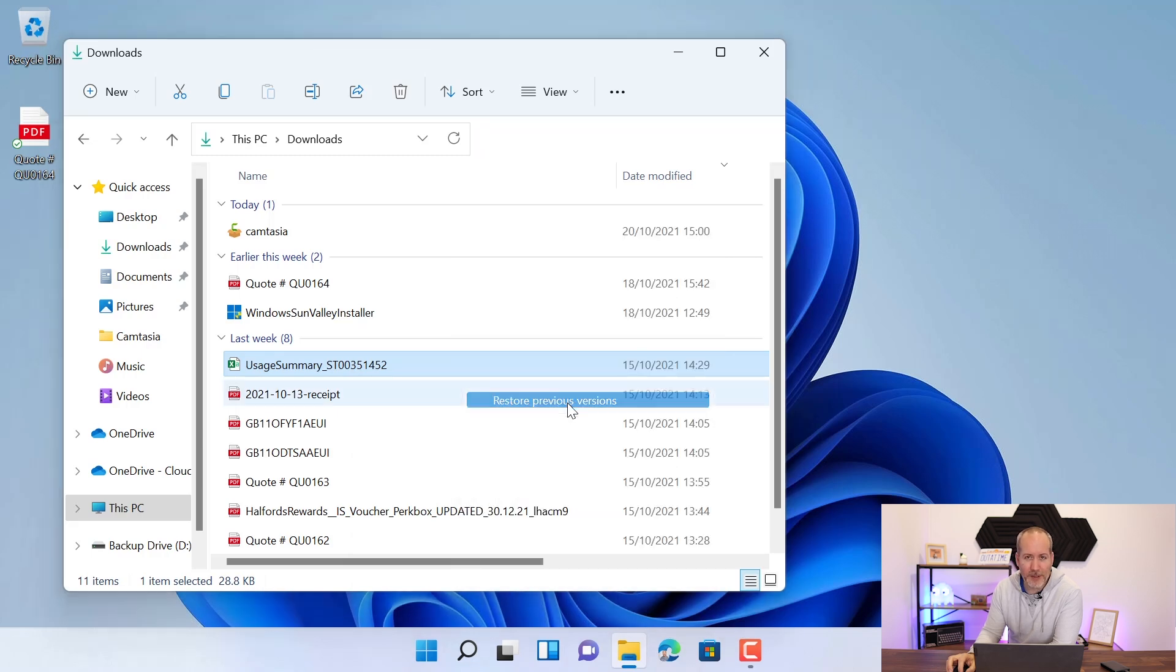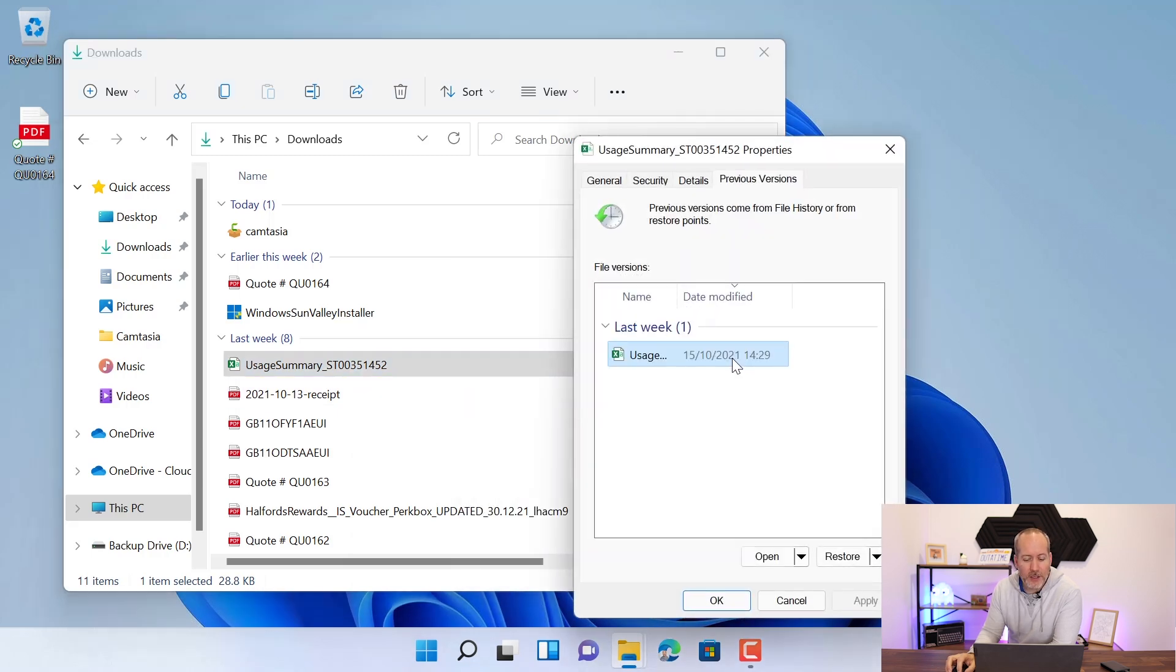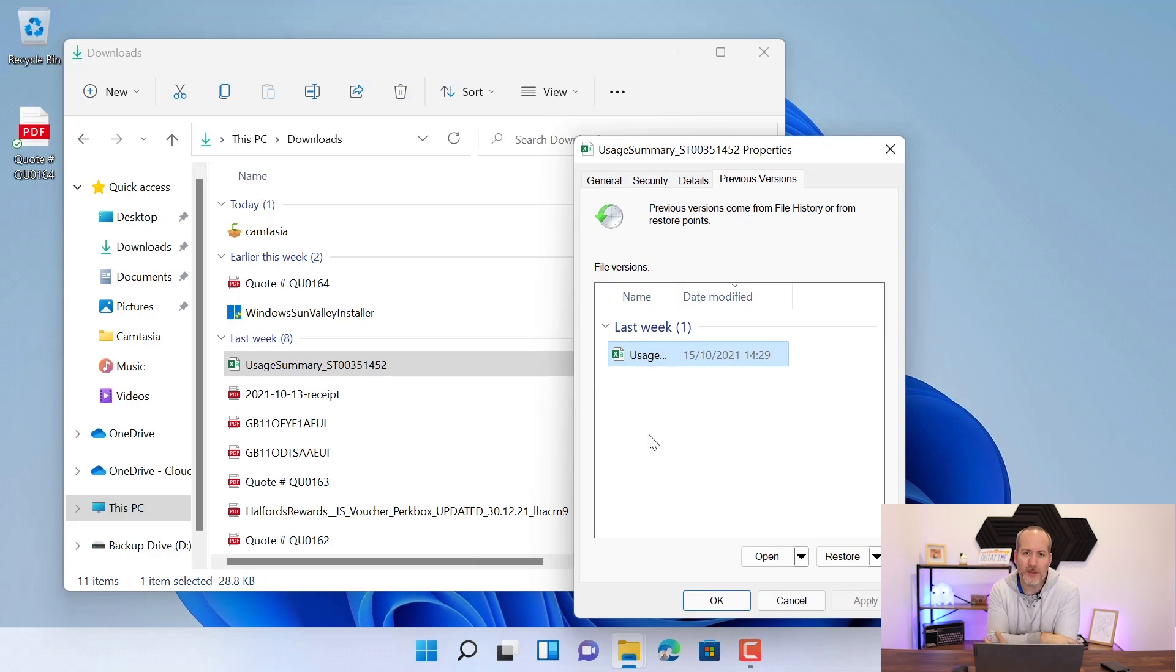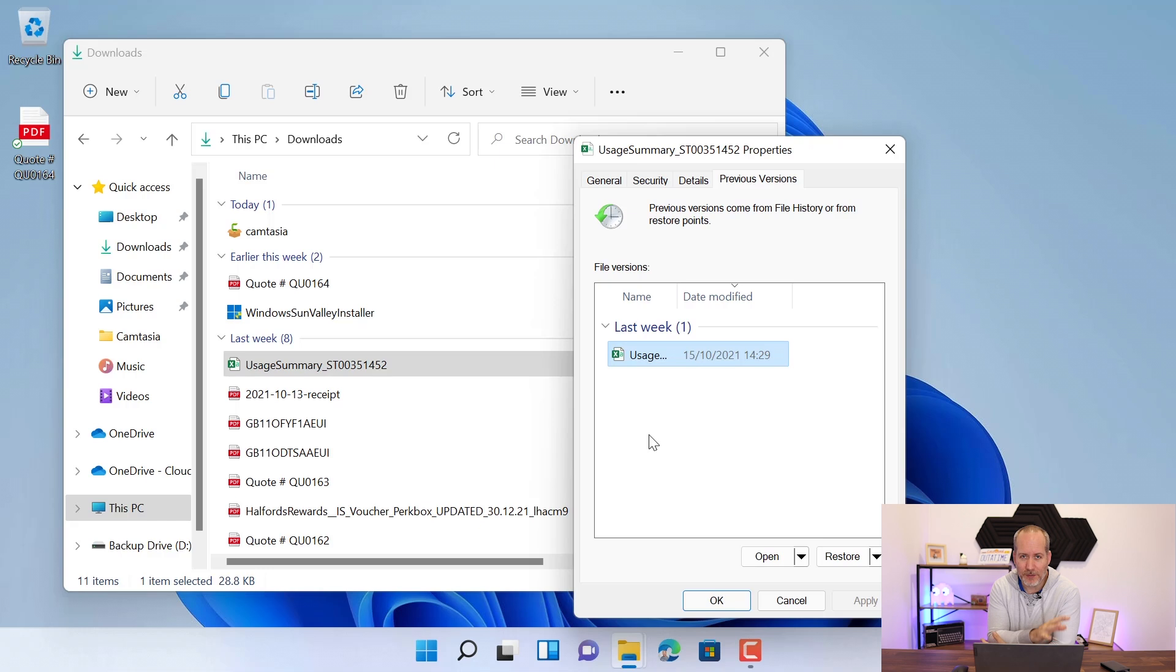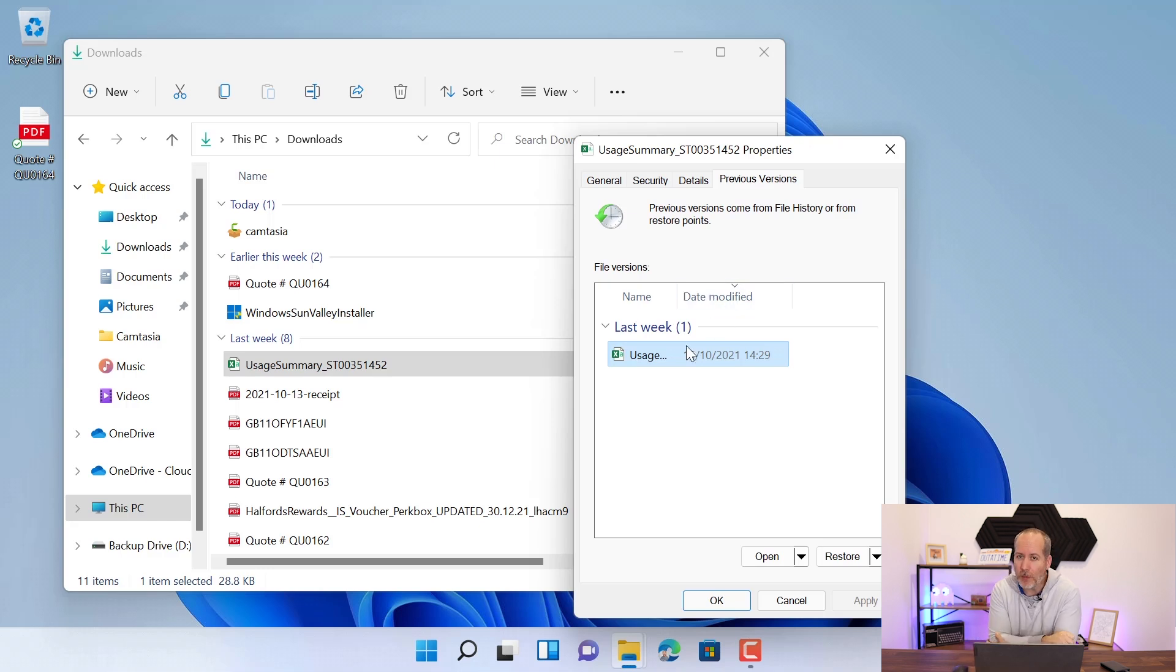Give that a click and you'll then see all of the previous backed up versions that we have. Now, again, we have to have the external drive connected for this to work and you can only see one in ours because we've only done one backup.